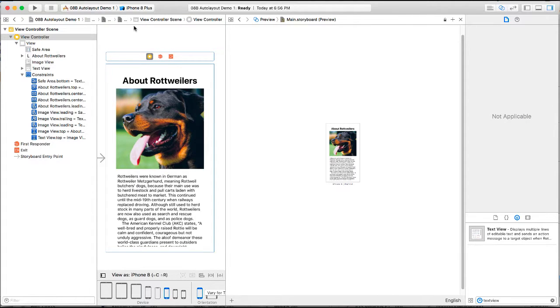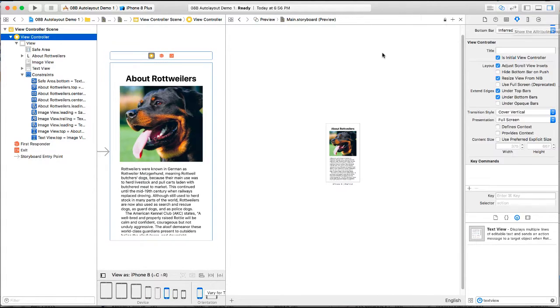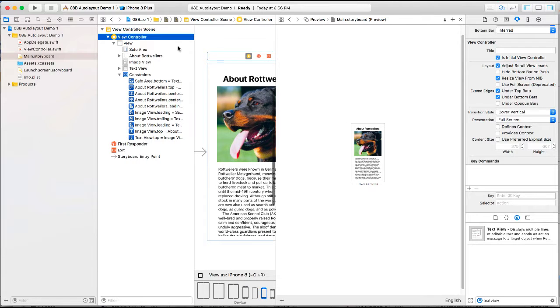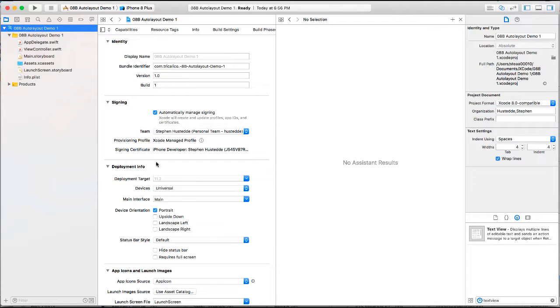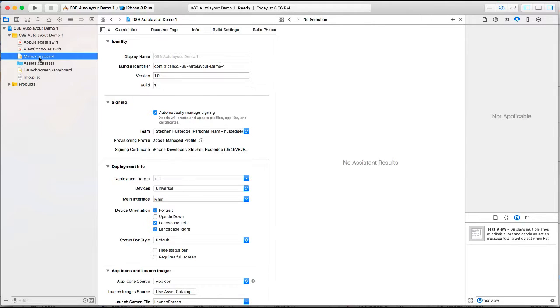But what if we rotate this? I'm going to bring up the navigator panel once more and let's make sure that we've got this set up so it can rotate. So I'm going to say landscape left and landscape right. Return to the storyboard.